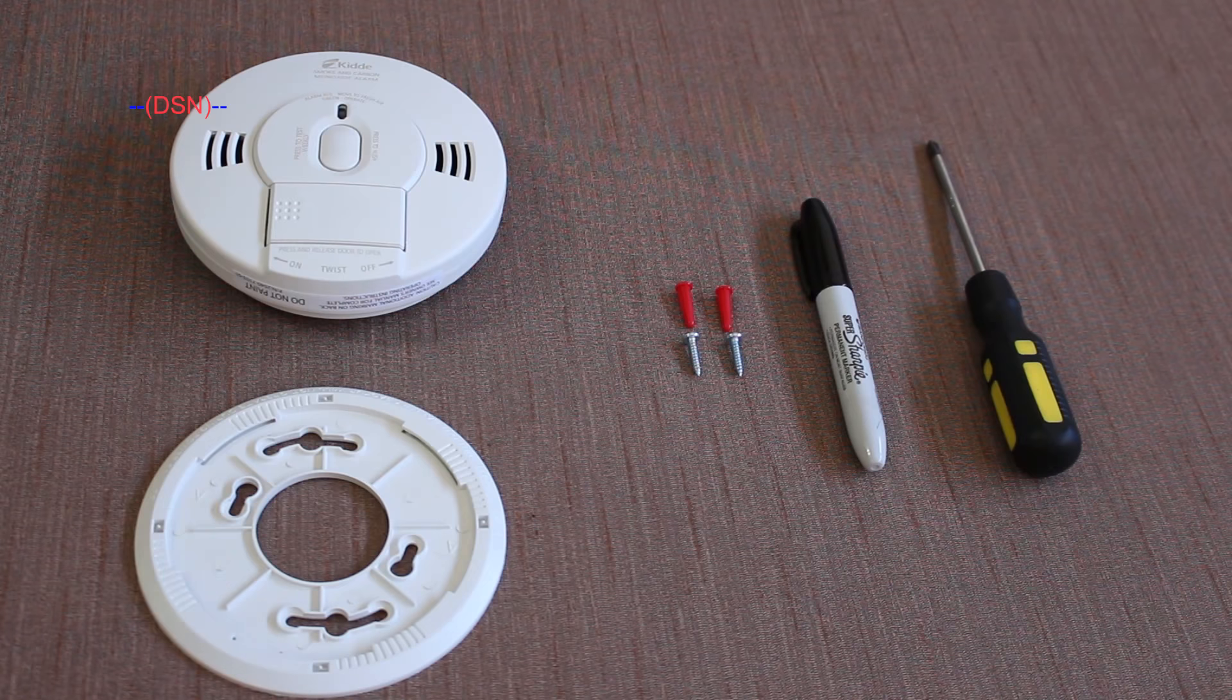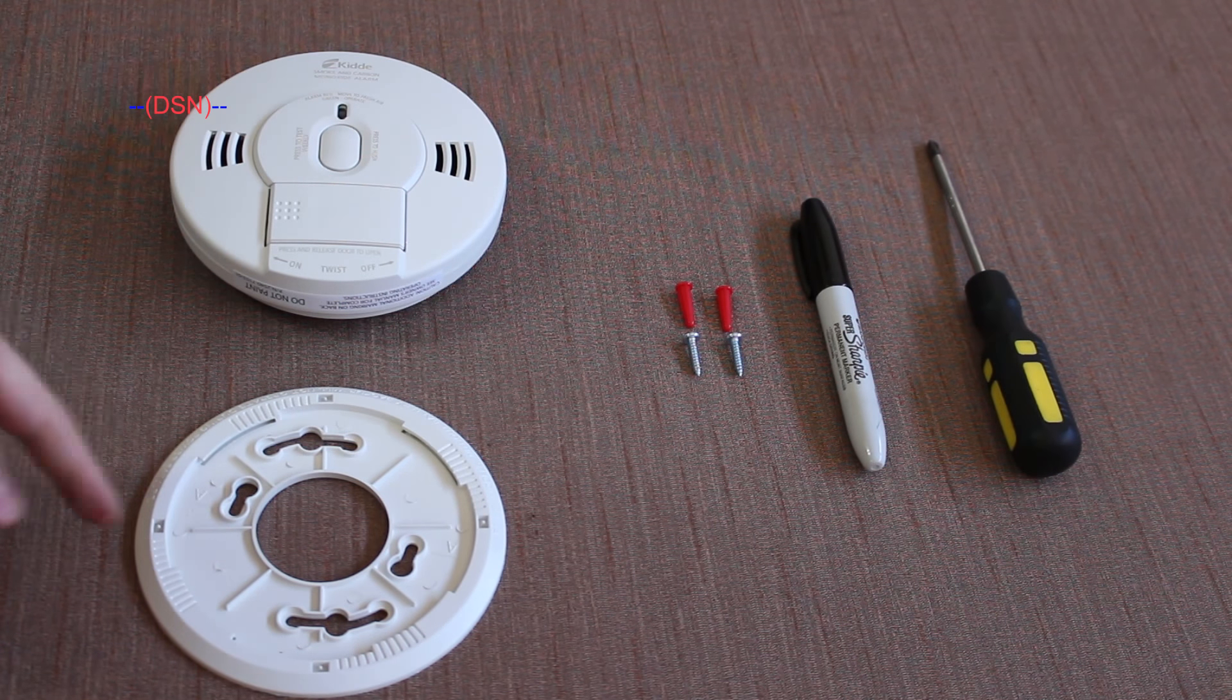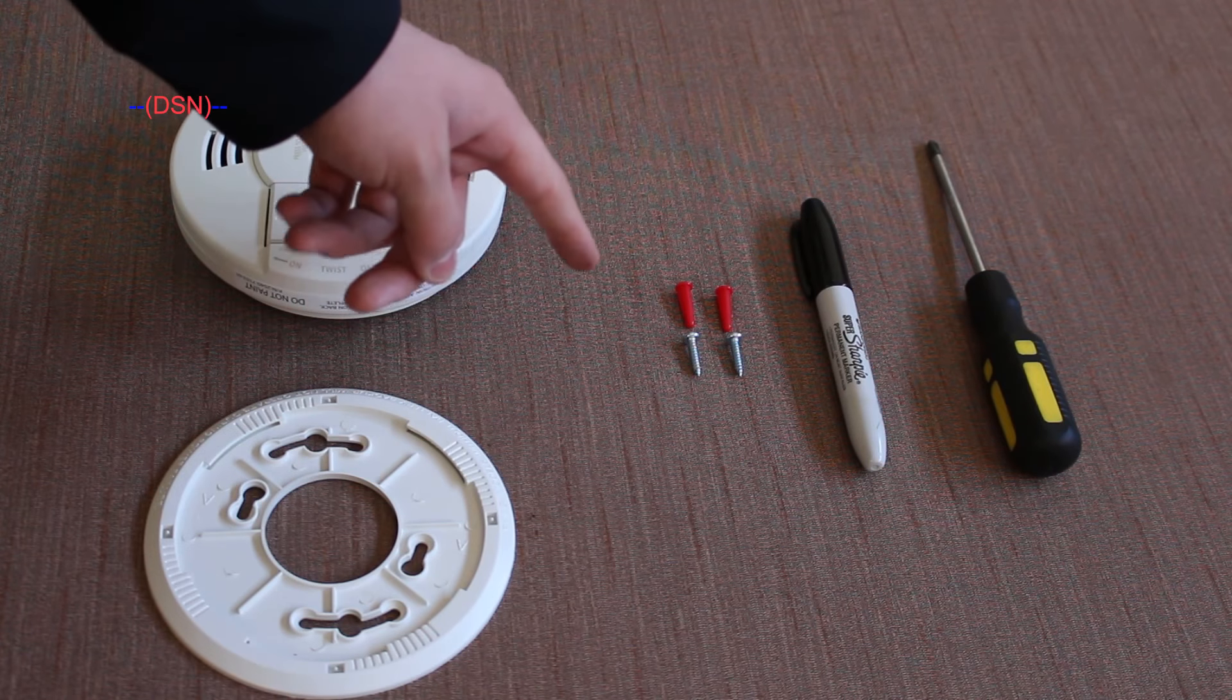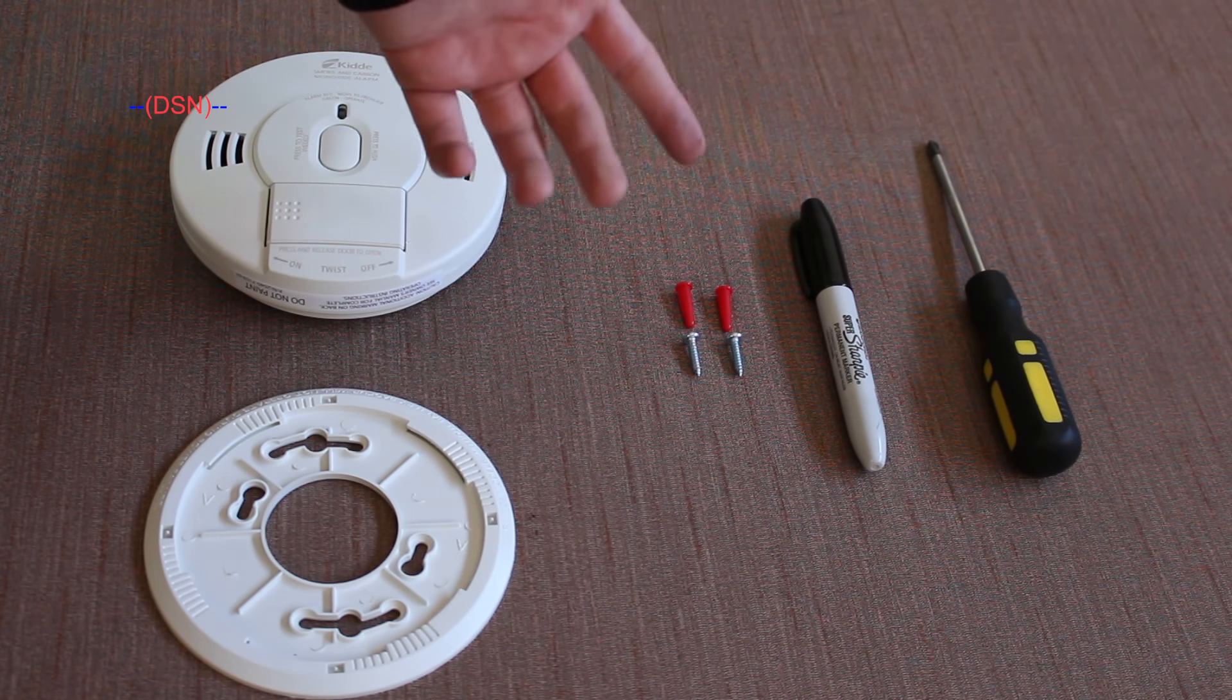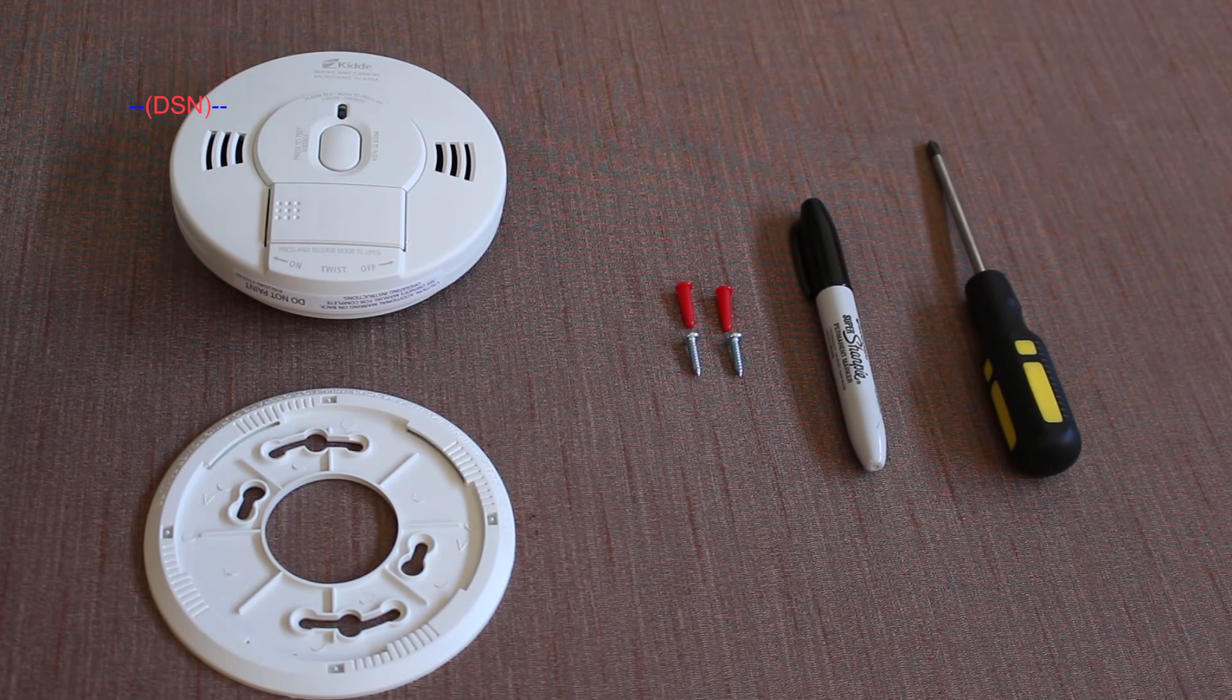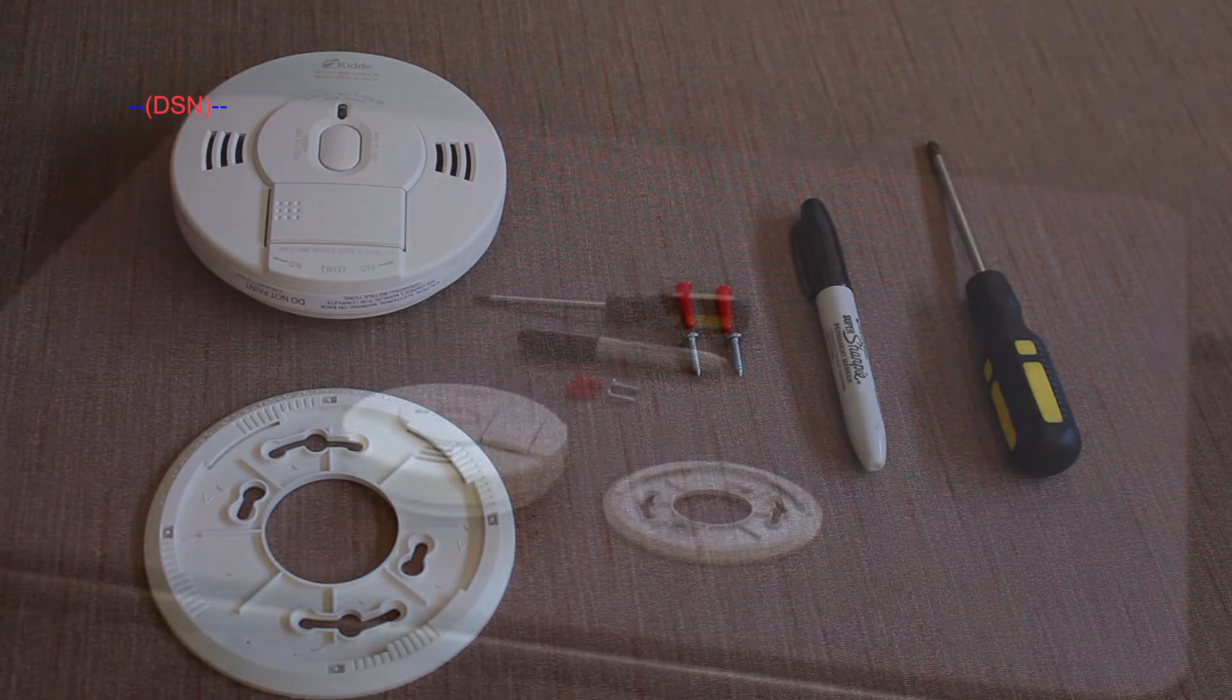So here's what you're going to need for the installation. The smoke detector, the ring to install the smoke detector on, the mounting hardware that came with the smoke detector, a sharpie or some other kind of marker to mark the ceiling for where you're going to put the screws, a screwdriver, and if you need one, a ladder.